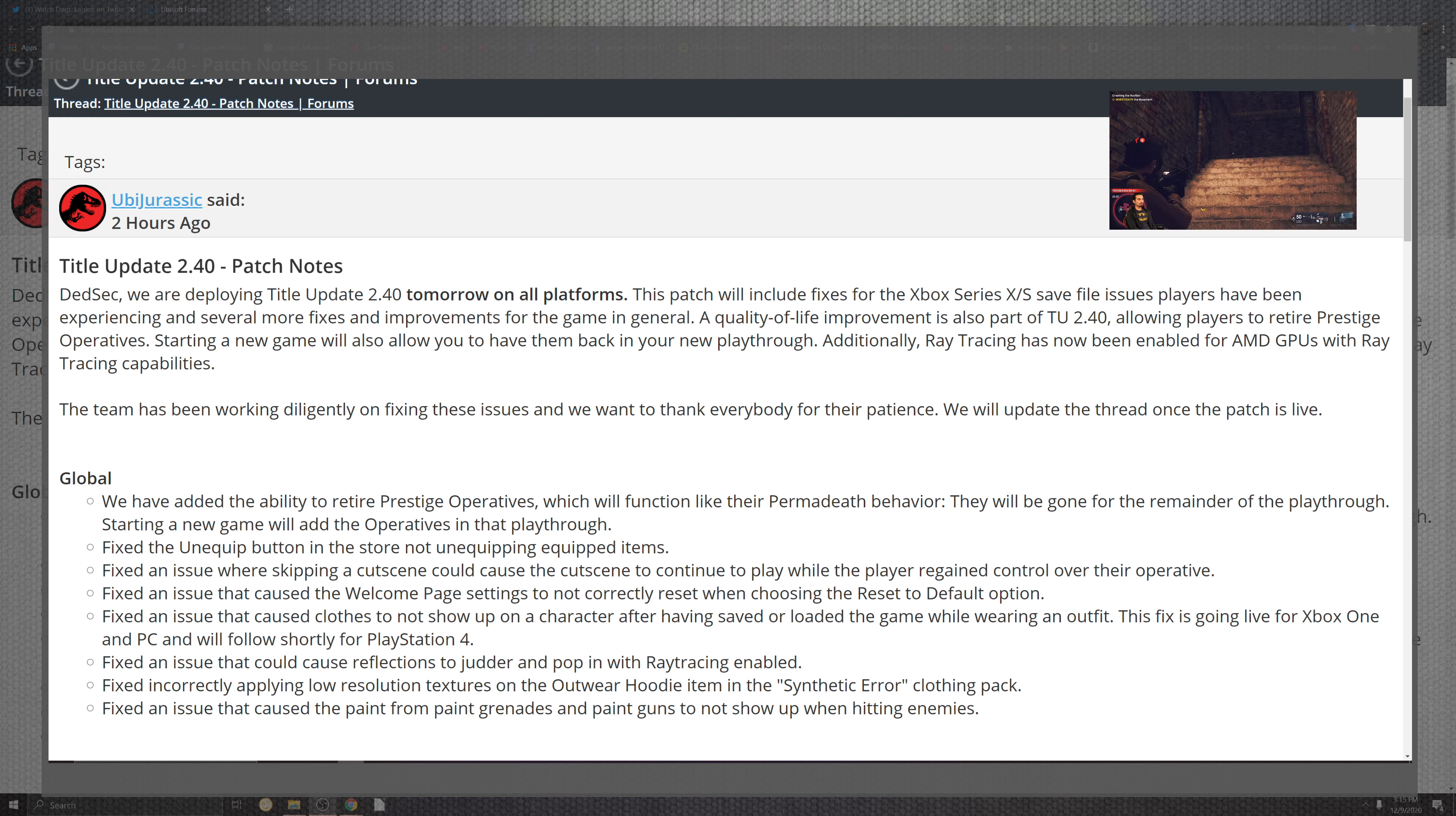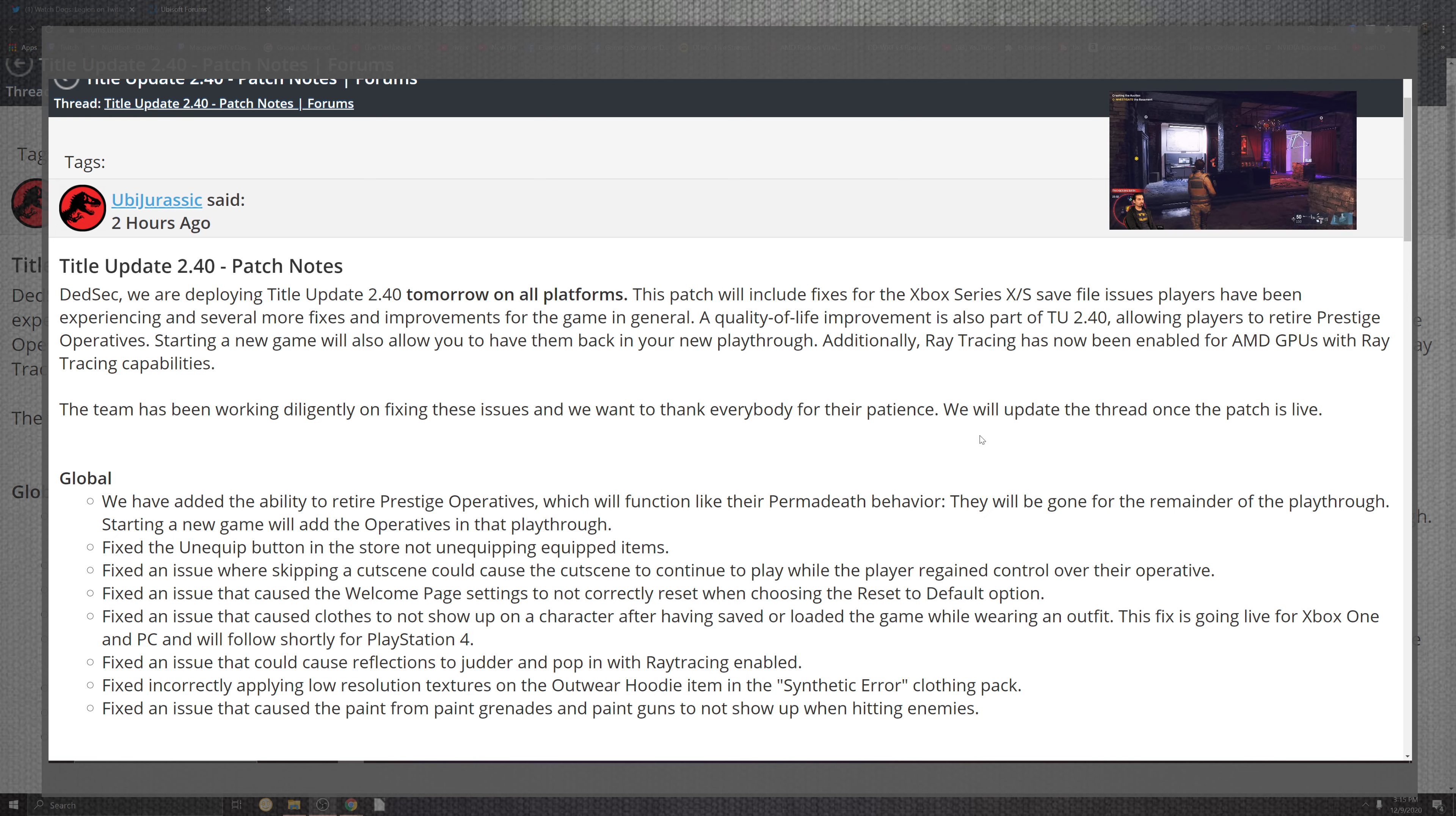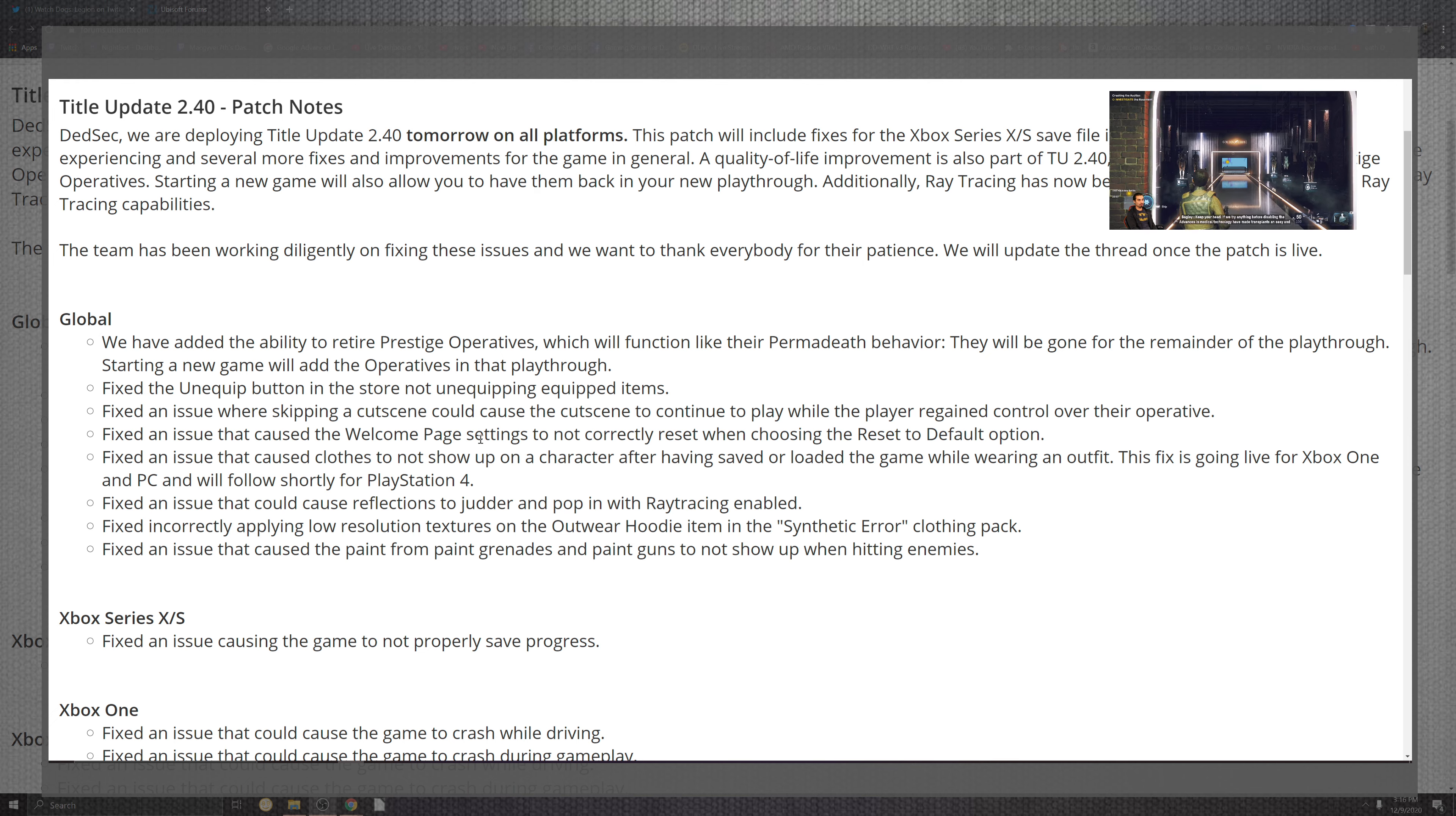As we scroll into the technicals of 2.40, that will be on all platforms again tomorrow, we'll be seeing those roll out, and we'll be seeing some pretty cool stuff as far as the improvements of what they've already gone into. A little bit more of the clarity of quality of life, the improvements that will come into the TU 2.40 is more than likely the Prestige Operatives. In all the highlights we went over, the Ray Tracing will be enabled for as far as that further tracing competitor. Basically, the capacity of what it was lacking in that situation was kind of lame. But coming into a little bit more of the global fixes is what we've seen across the board for a lot of systems is that they have added the ability to retire the Prestige Operatives, which will function like a permadeath behavior. They will be gone for the remainder of the playthrough and start in the new game with the portion of the operatives in the playthrough.